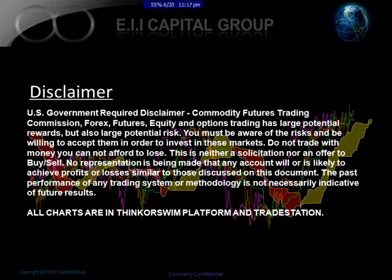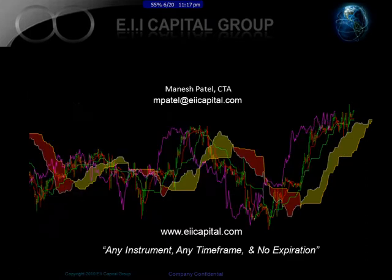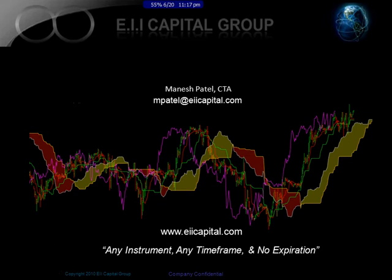Before we begin, this is a disclaimer. These presentations are for educational purpose only. All charts are either in thinkorswim or tradestation. Most of the charts today will probably be in tradestation. Here are my contact details. If you go to EIIcapital.com, you can go to the discussion board to post any questions you may have in regards to videos or any analysis that we're doing today. Also, there are wiki-free videos and stuff like that out there too.